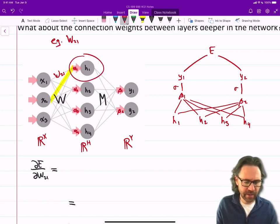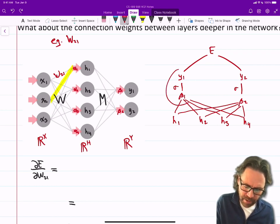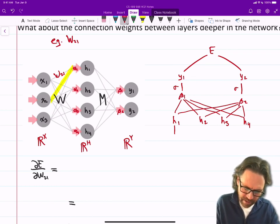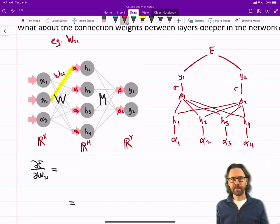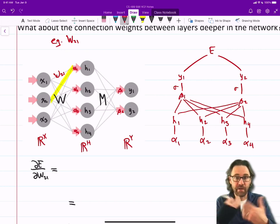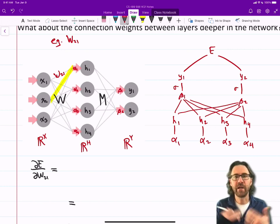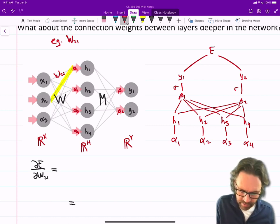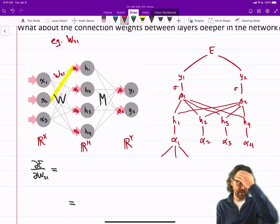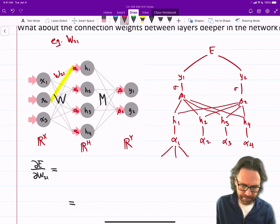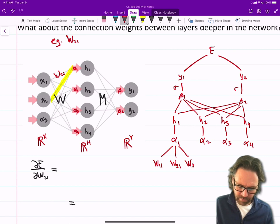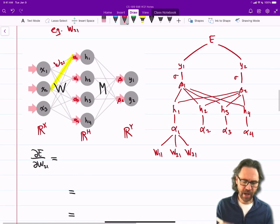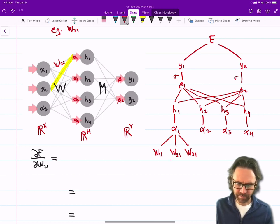Each of those H's depends on alpha — just like up here the Y's depend on beta, each H depends on alpha. Now each alpha depends on the input current, the weighted output from the X nodes. So alpha one depends on w11, w21, w31. So now we've worked our way all the way down to w21, which is what we are after.